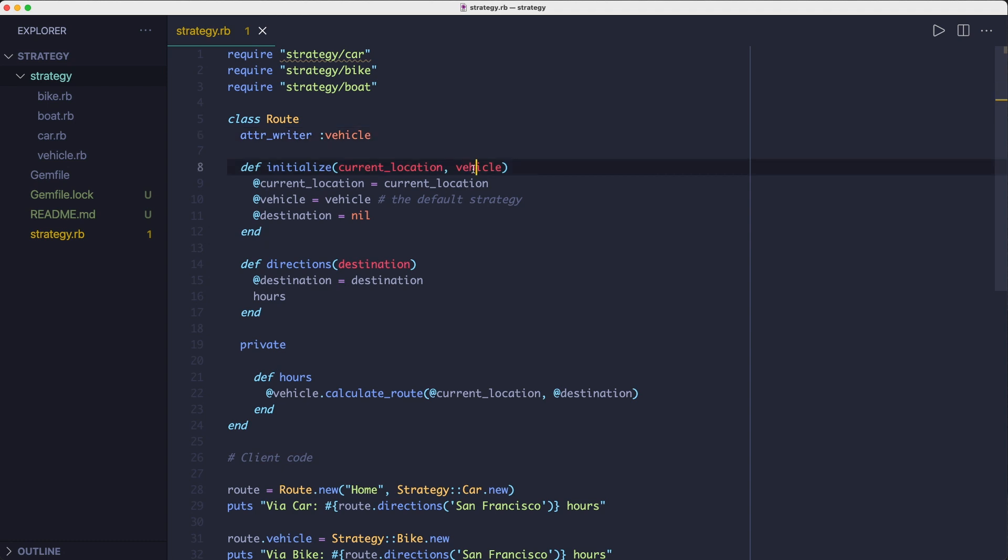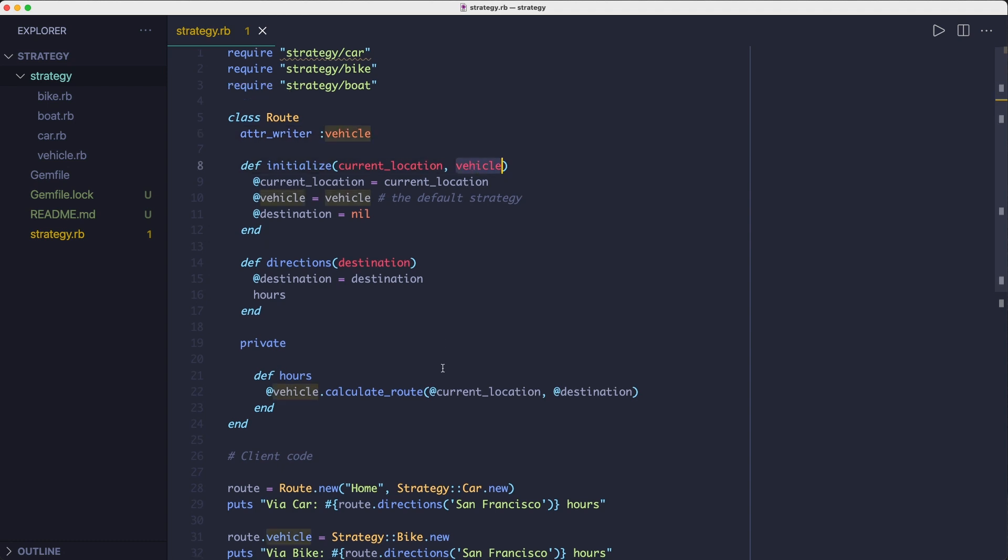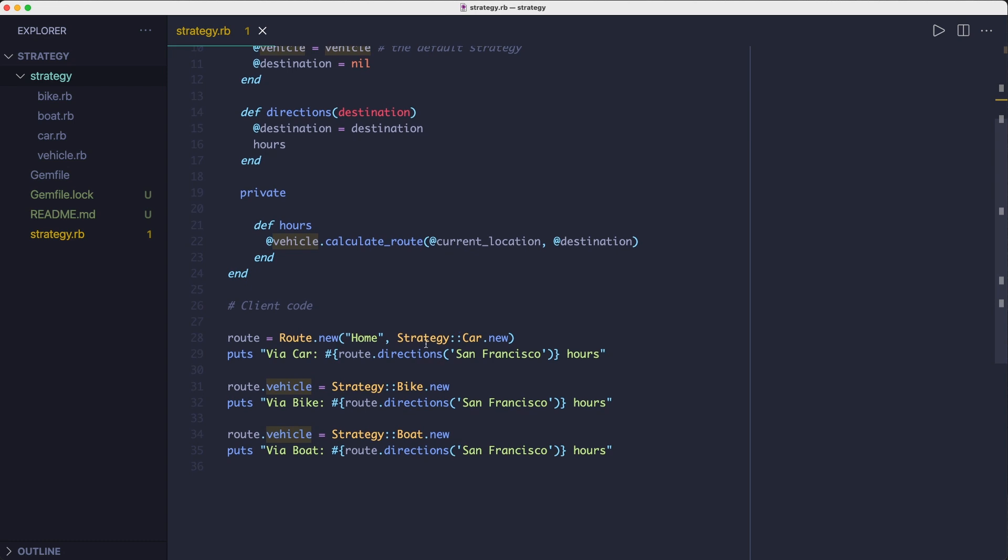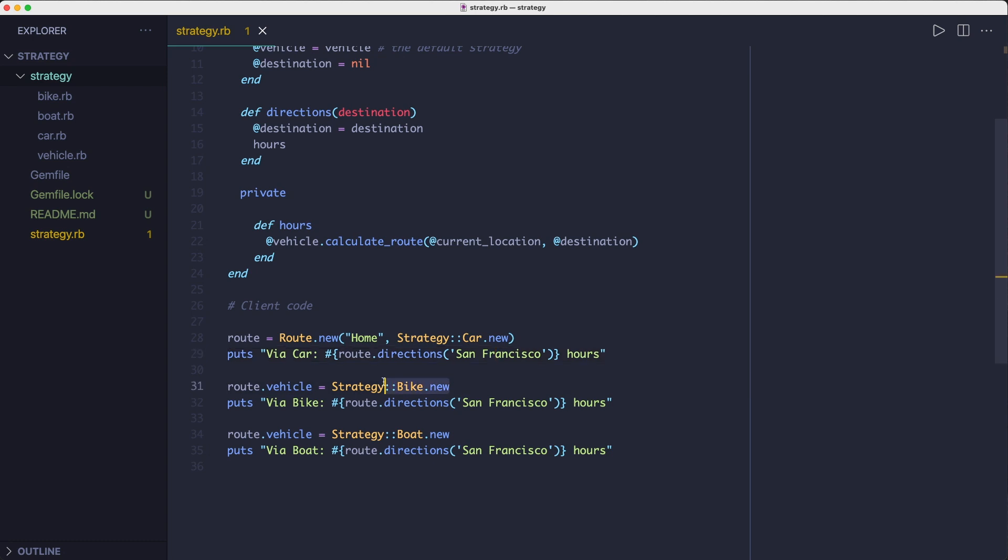I'm initializing the route object, which is the context object, with the car strategy. And on the next lines I'm switching from the car strategy to the bike strategy and finally the boat strategy.